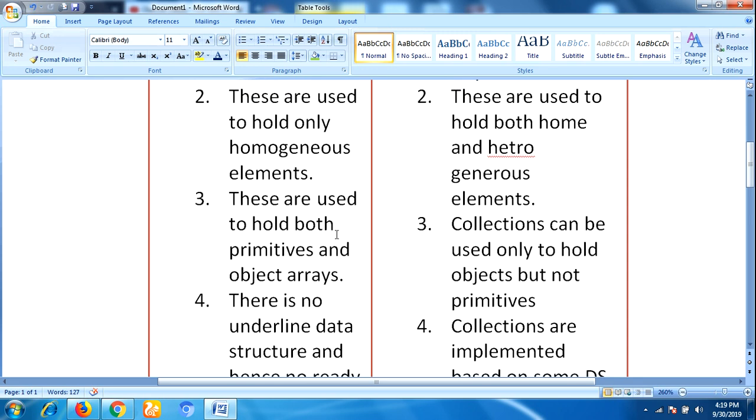Collections are used to hold both primitive types and object arrays. That means arrays can hold primitive data types and also object arrays, whereas collections can be used only to hold objects but not primitives. Collections cannot hold primitive data types.